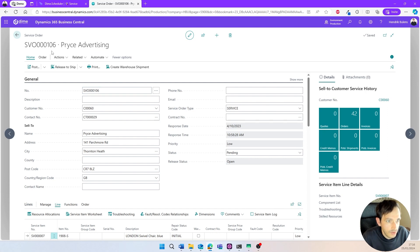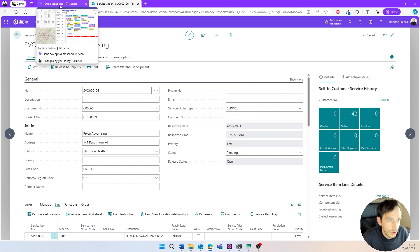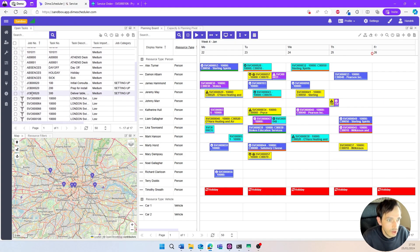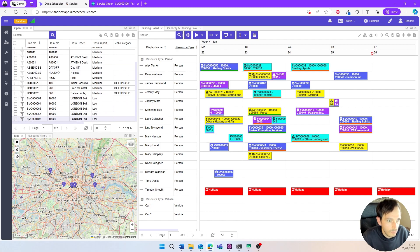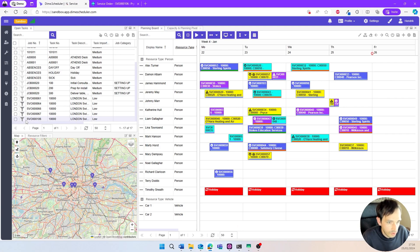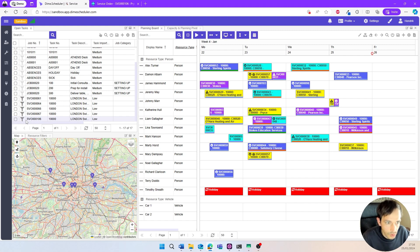Upon invoking that button, everything relevant for planning — like address information and article number — is bundled into a single line in the open task list. We should see order 106 appear in our list of open tasks. When we go back to the tool and navigate to the bottom, we can see order 106 appear there. As soon as a task appears in the list, it is completely the planner's call to decide what happens next. If the planner already knows who will do the job, they can simply drag the task and drop it on the planning board.